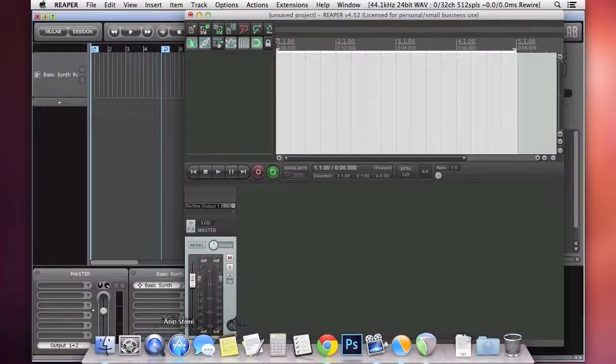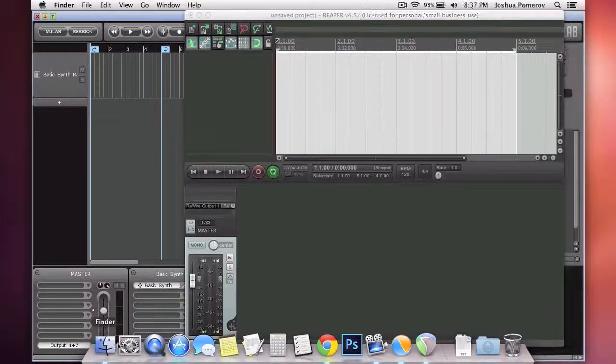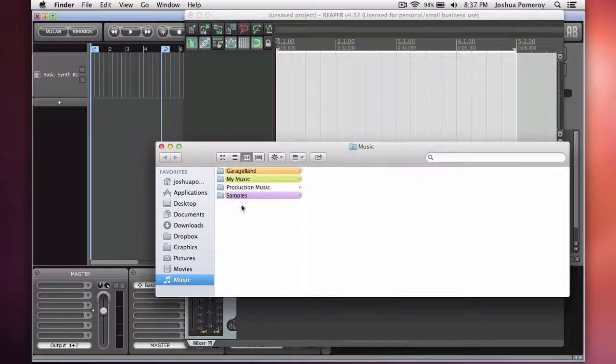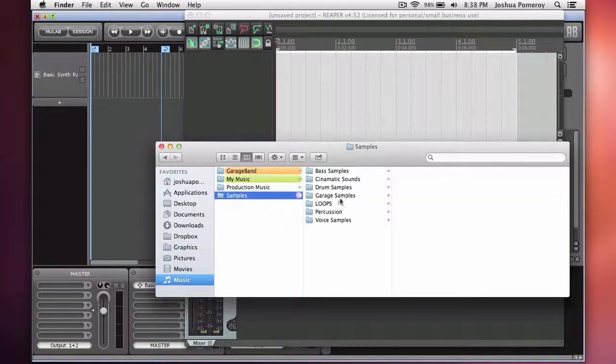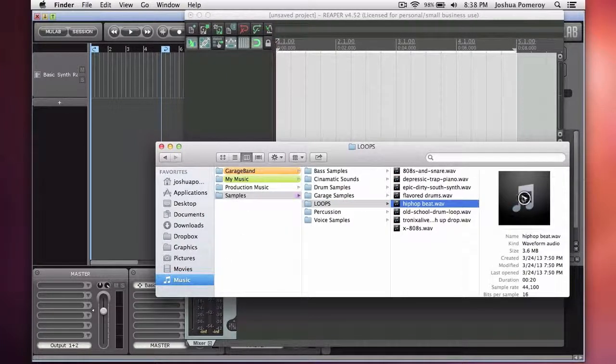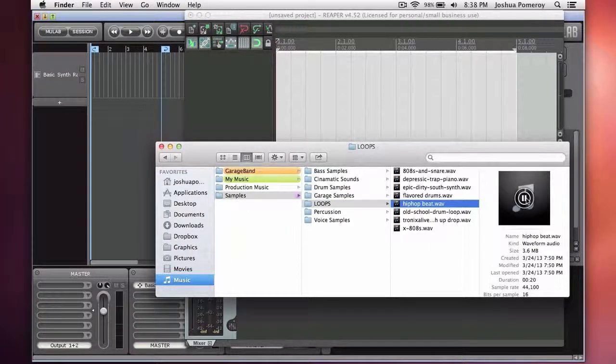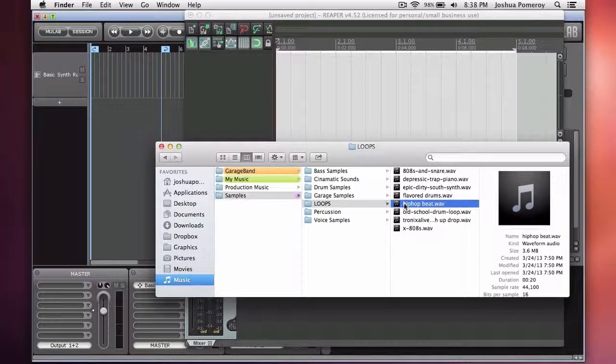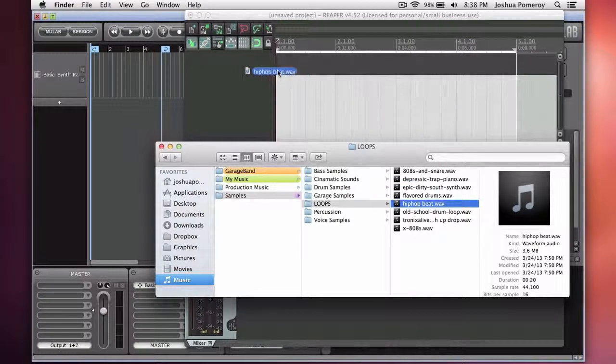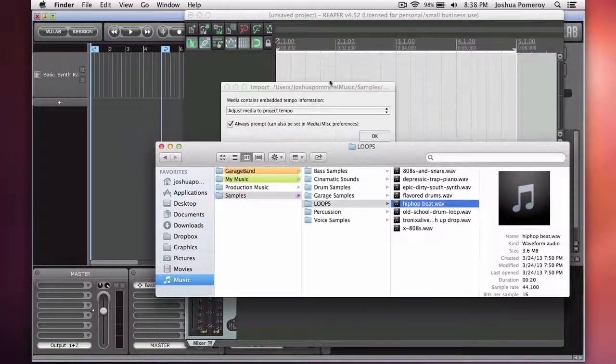So I'm using Reaper, and I'll just grab a loop that I have on my computer. That'll do. I'm just going to drag it right into Reaper.